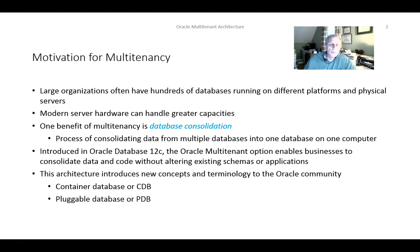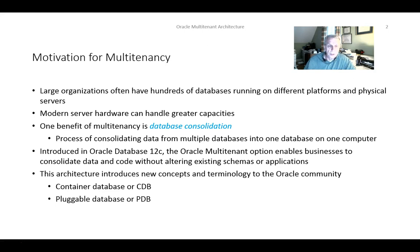This is one of the potential benefits of the multi-tenant architecture: to take multiple databases and consolidate them such that on a single computer, on a single system, more than one database can be operational. So it becomes more efficient from a hardware perspective and more efficient from a people management perspective. The process of consolidating data from multiple databases into one database on one computer is effectively what we mean when we talk about database consolidation.